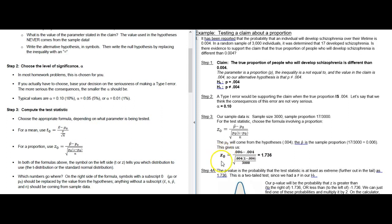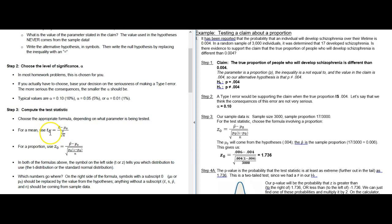The z₀ notation is important because it tells you what to use in the next step. In the next unit when we talk about means, it will be a t instead of a z, but for these proportion problems it's always going to be a z.